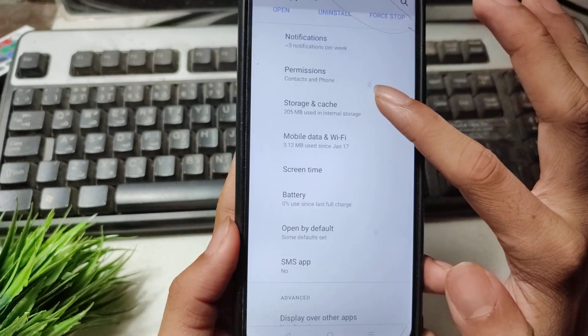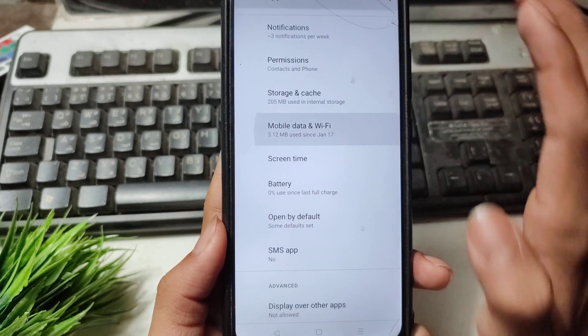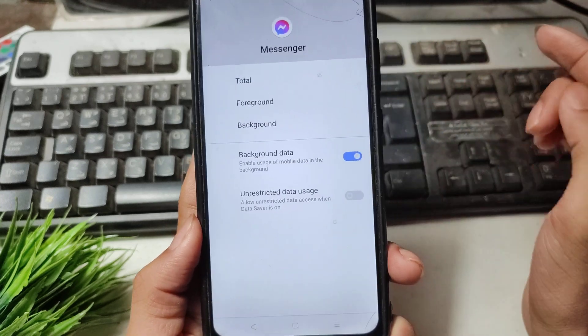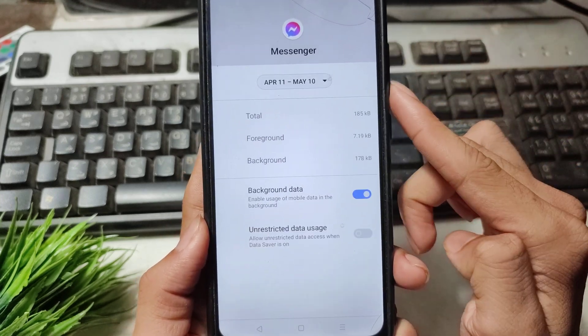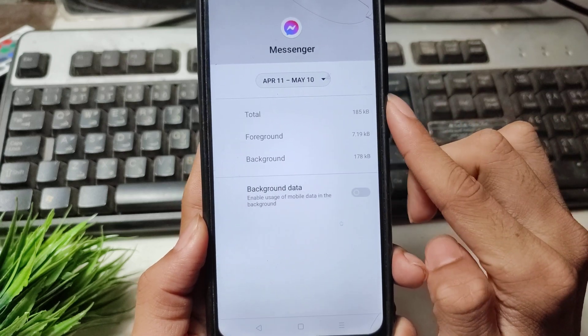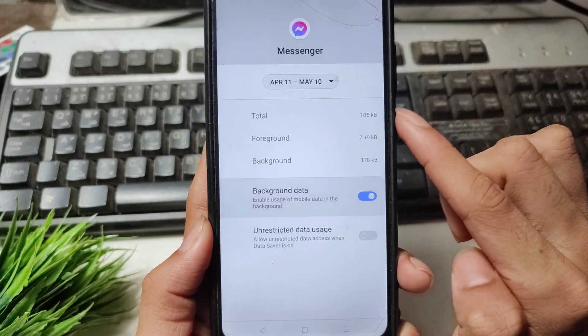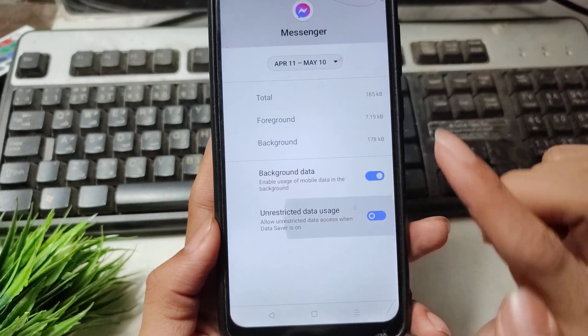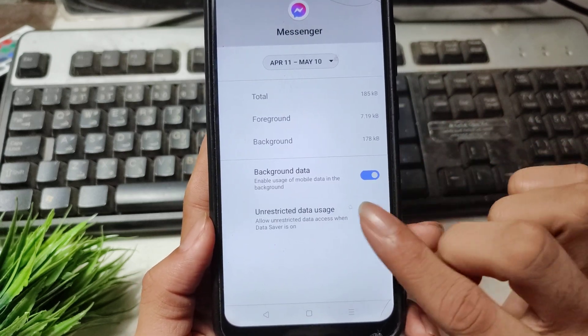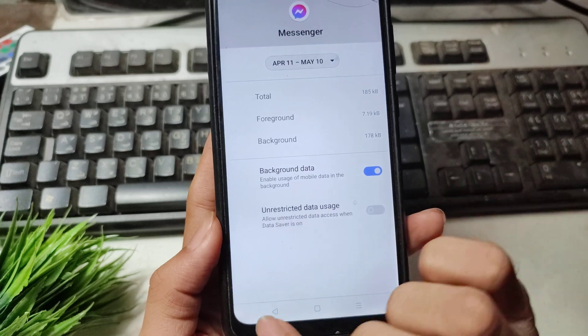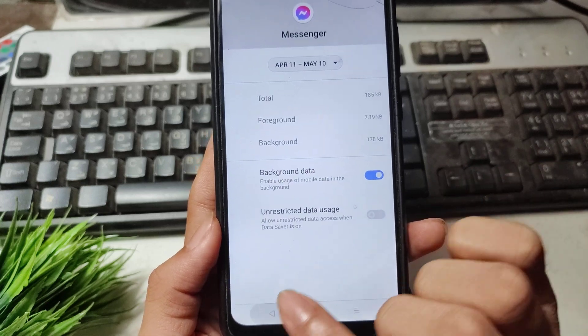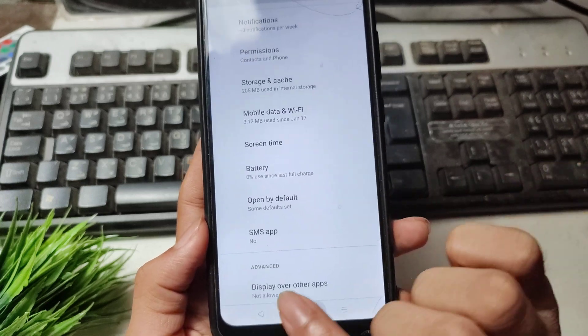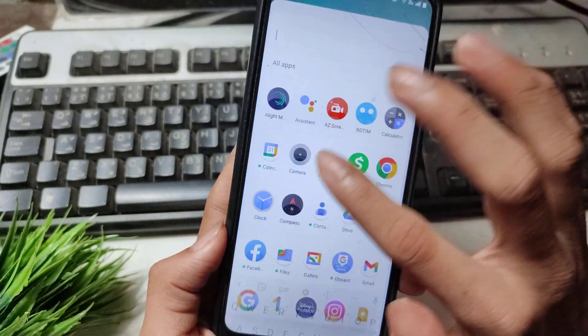Now click on the Mobile Data and Wi-Fi option. Simply disable your background data, then enable it again. Also disable your data usage and then enable it again. Then go back.